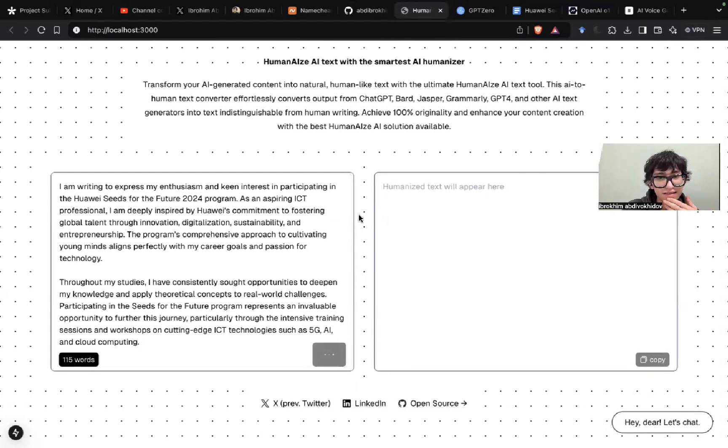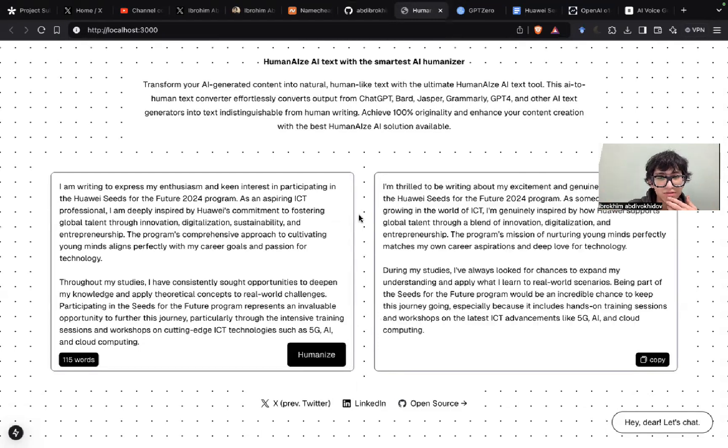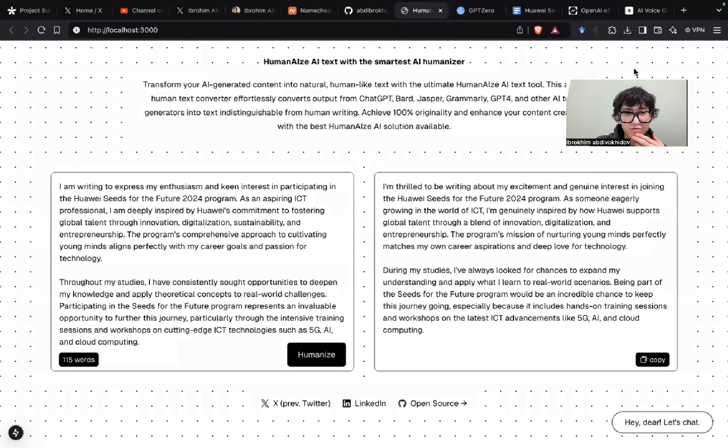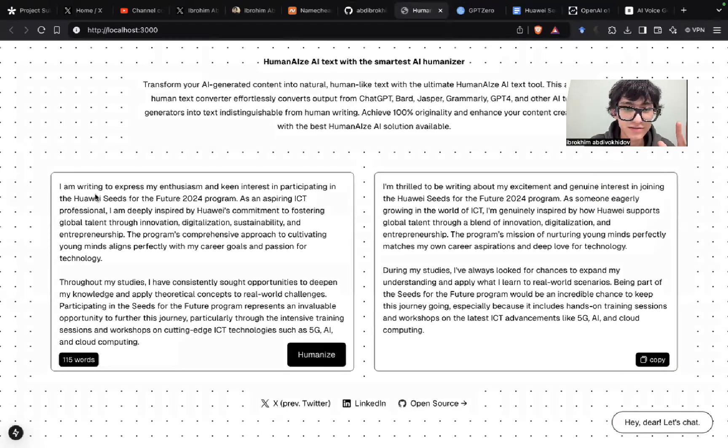Yeah, it takes some time. Not too much. Yeah, here we go. We have the rewritten version. Let me just read the first sentence or couple of sentences.